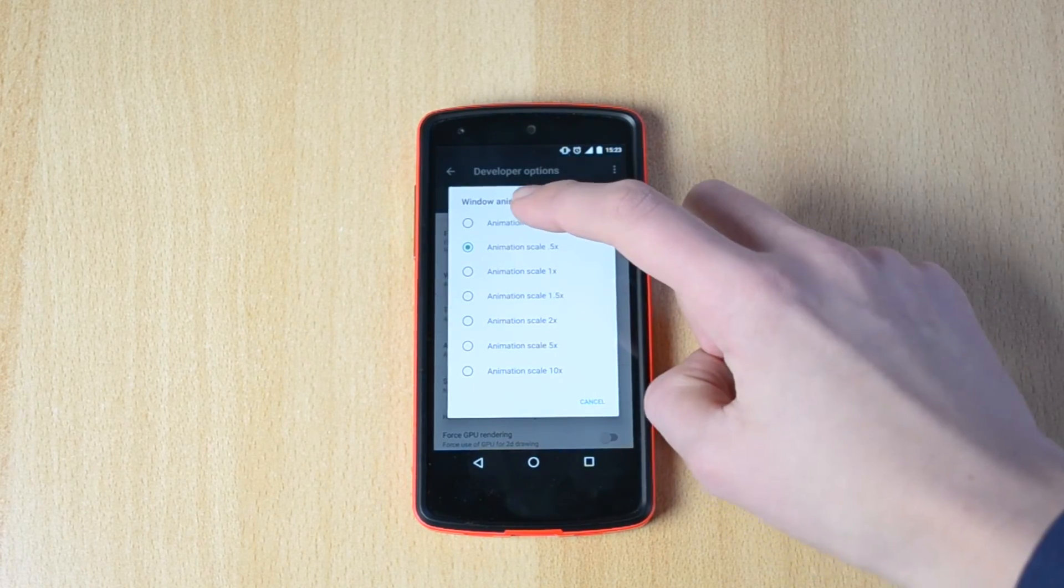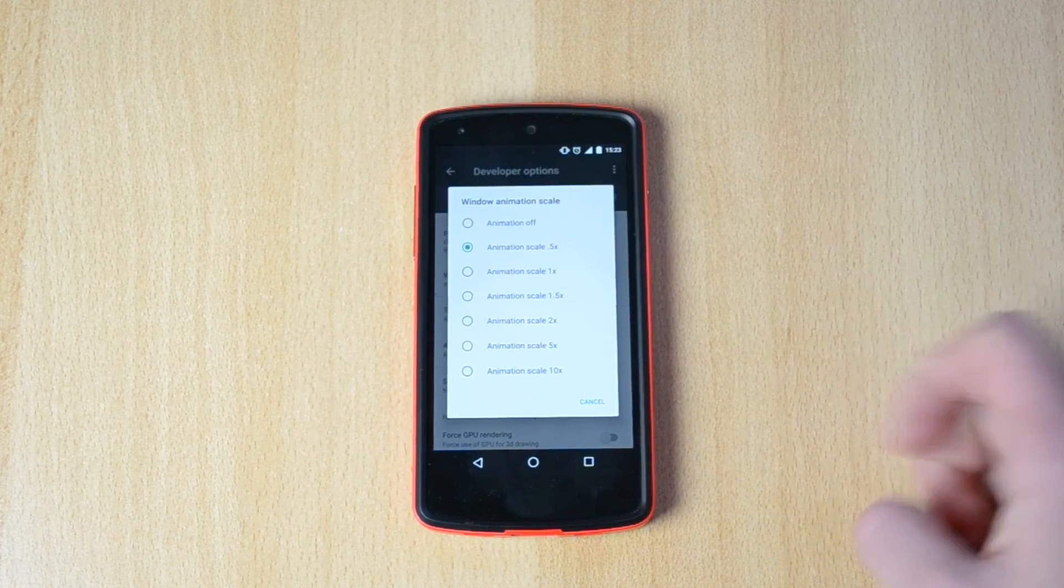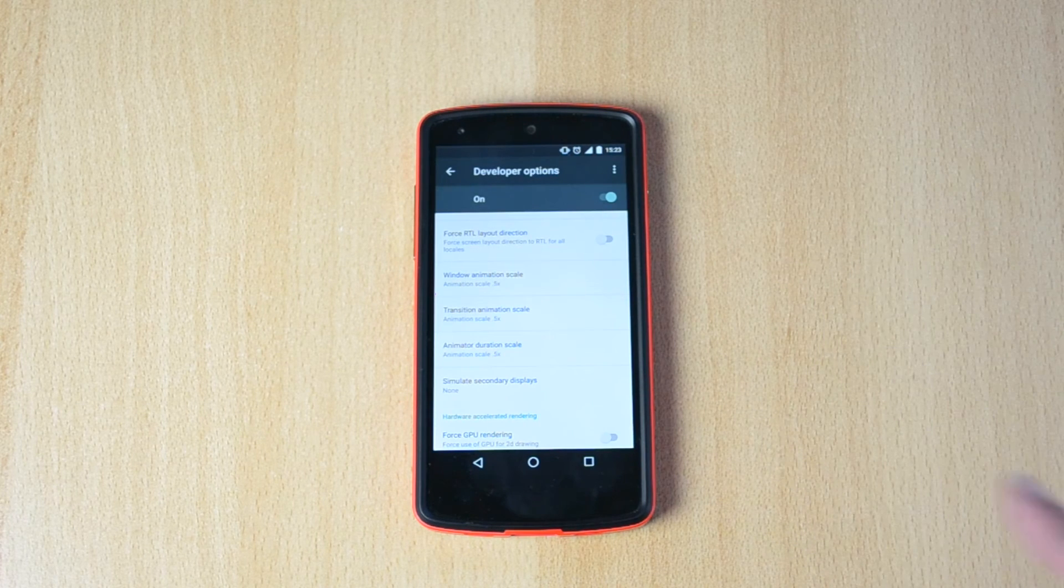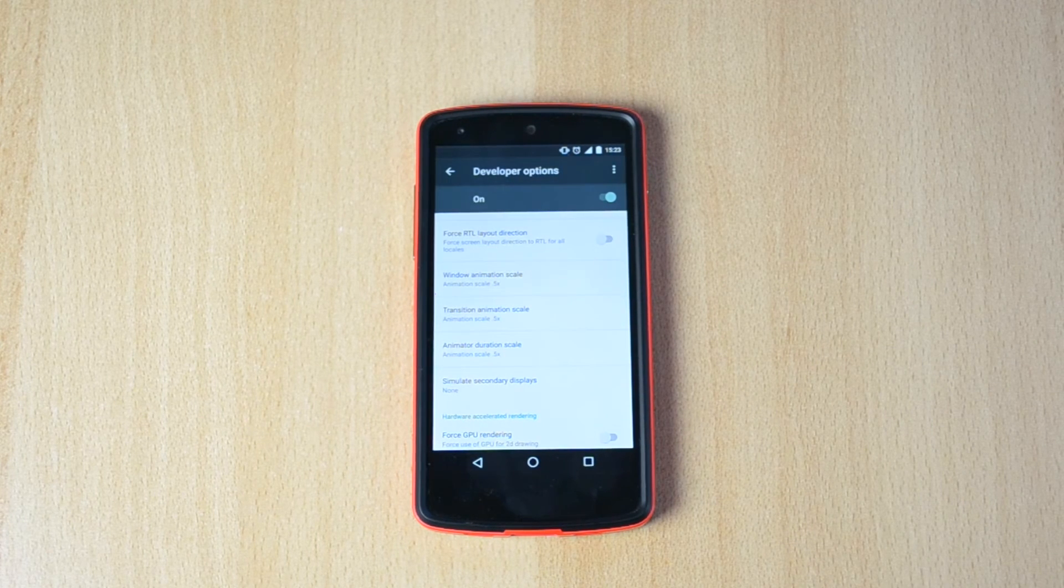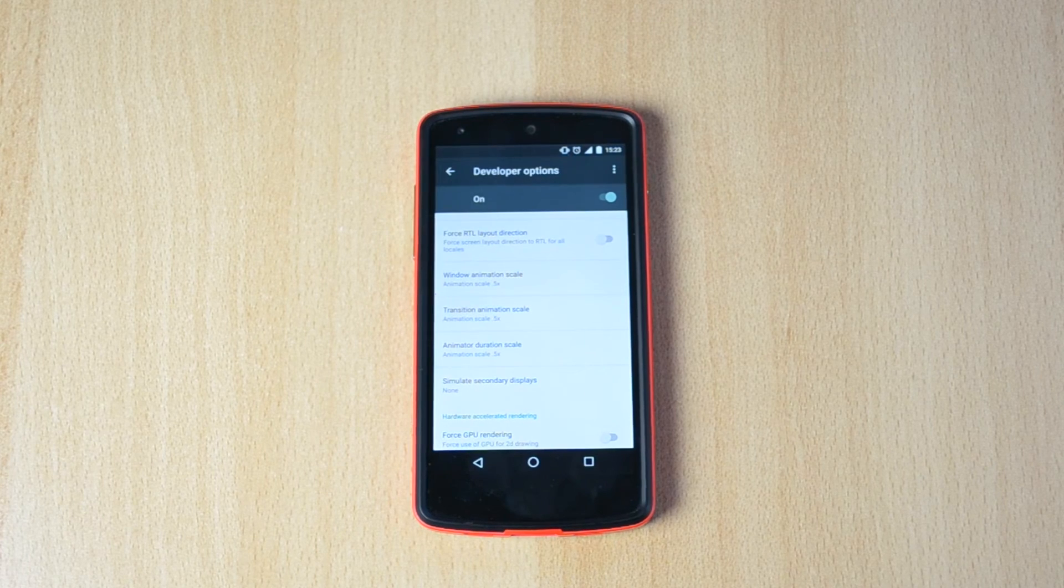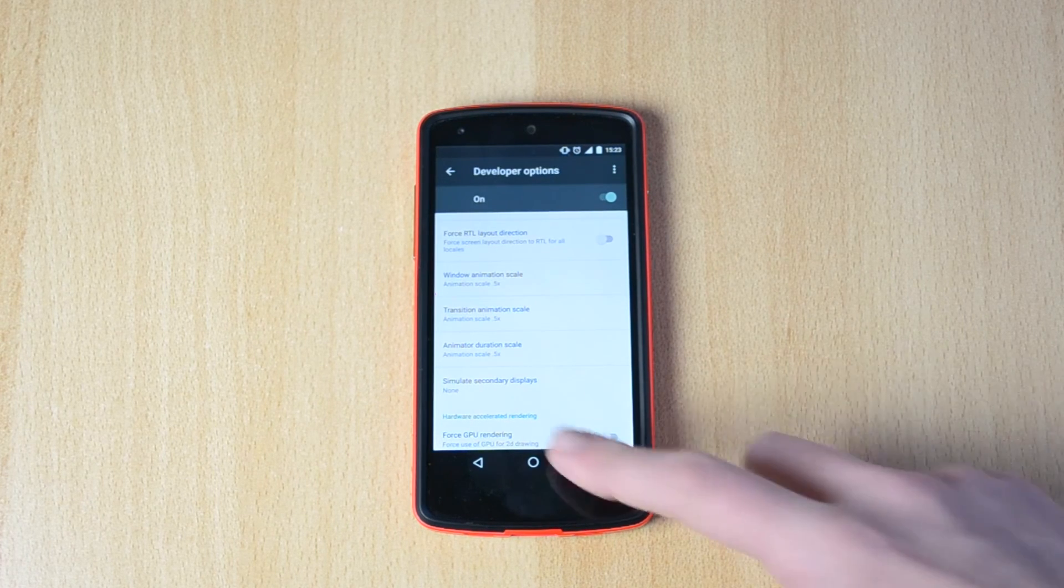you just turn it off. Yeah, this will speed up your device. It will be insanely fast after that.